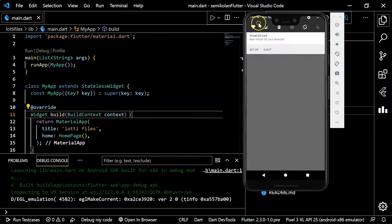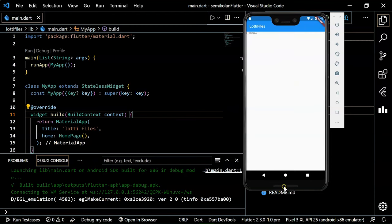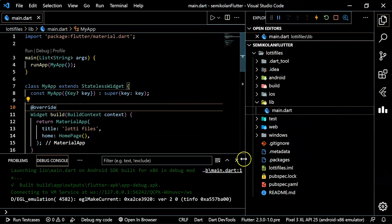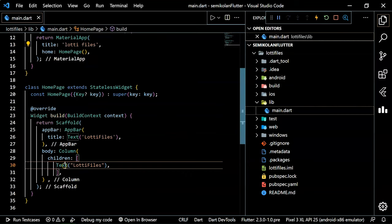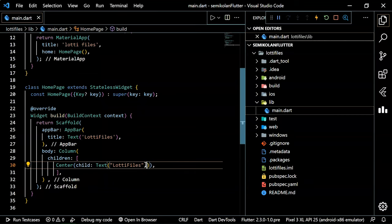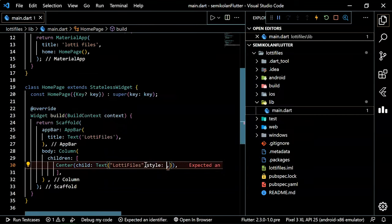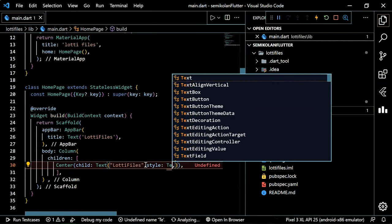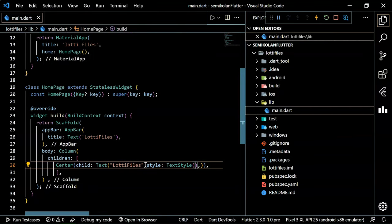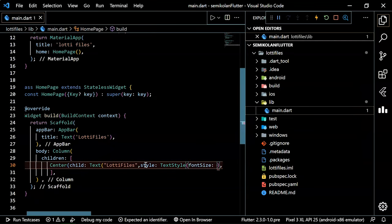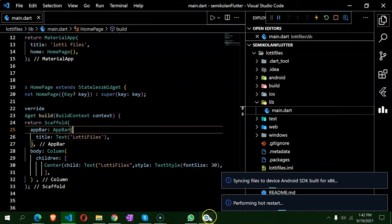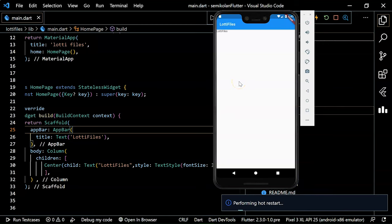The emulator is set up. Now we have to move the heading 'Lottie Files' to the center. To do this, wrap the Text widget with a Center widget and increase its font size. Inside the Text widget, add a style property that accepts TextStyle, and set fontSize to 30. Refresh to see the changes.